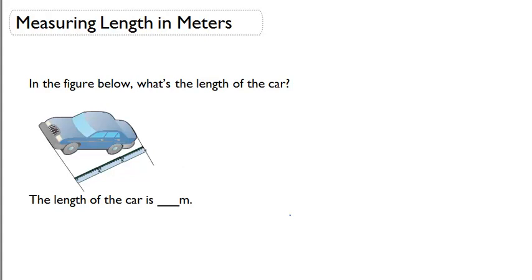Measuring length in meters. In the figure below, what's the length of the car? The length of the car is blank meters.